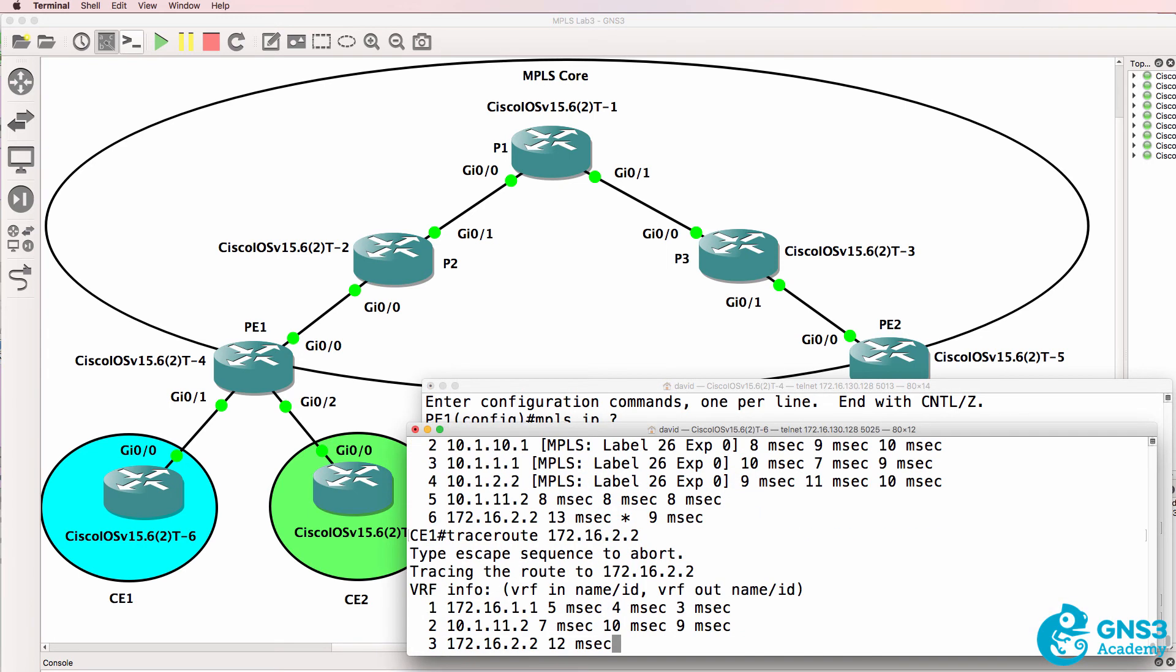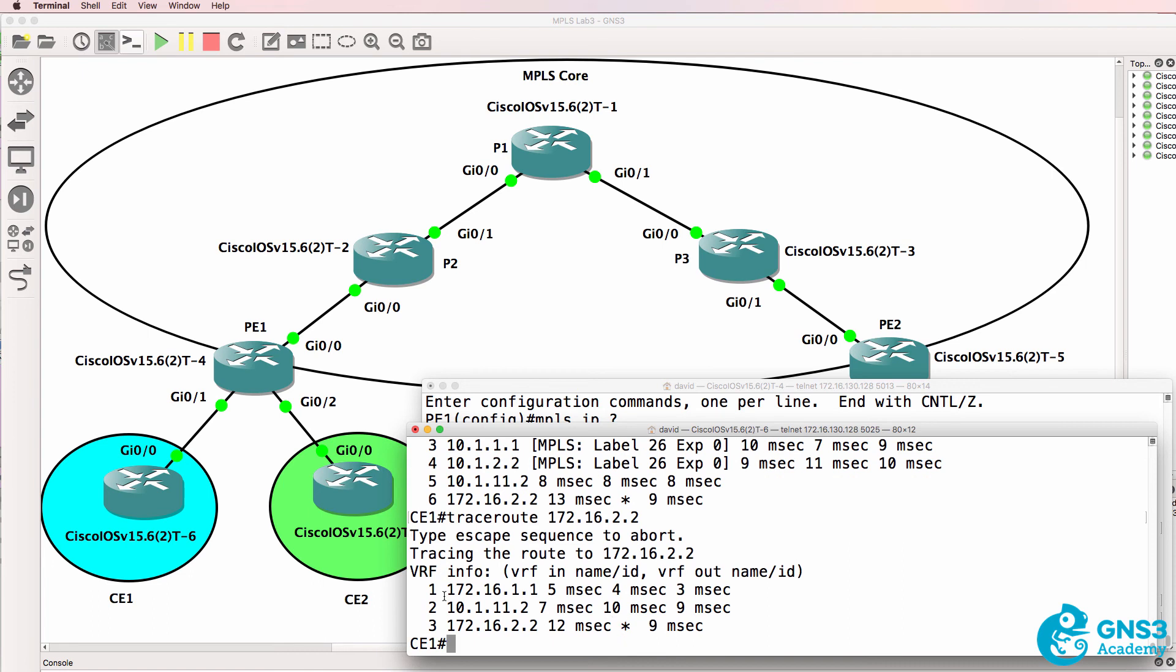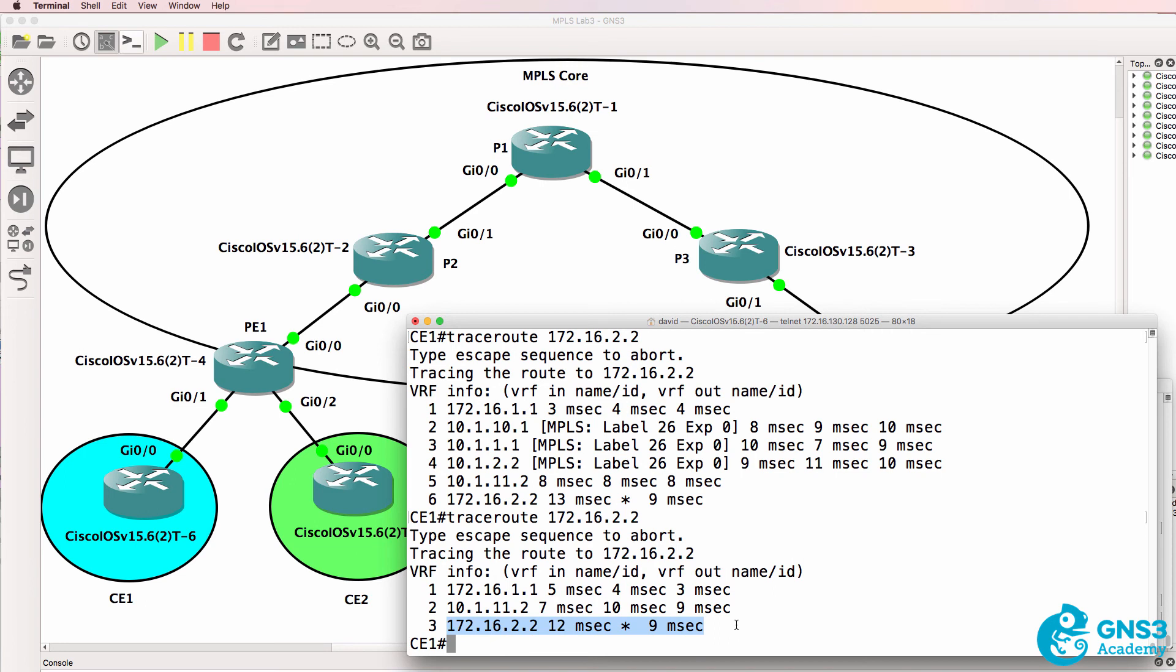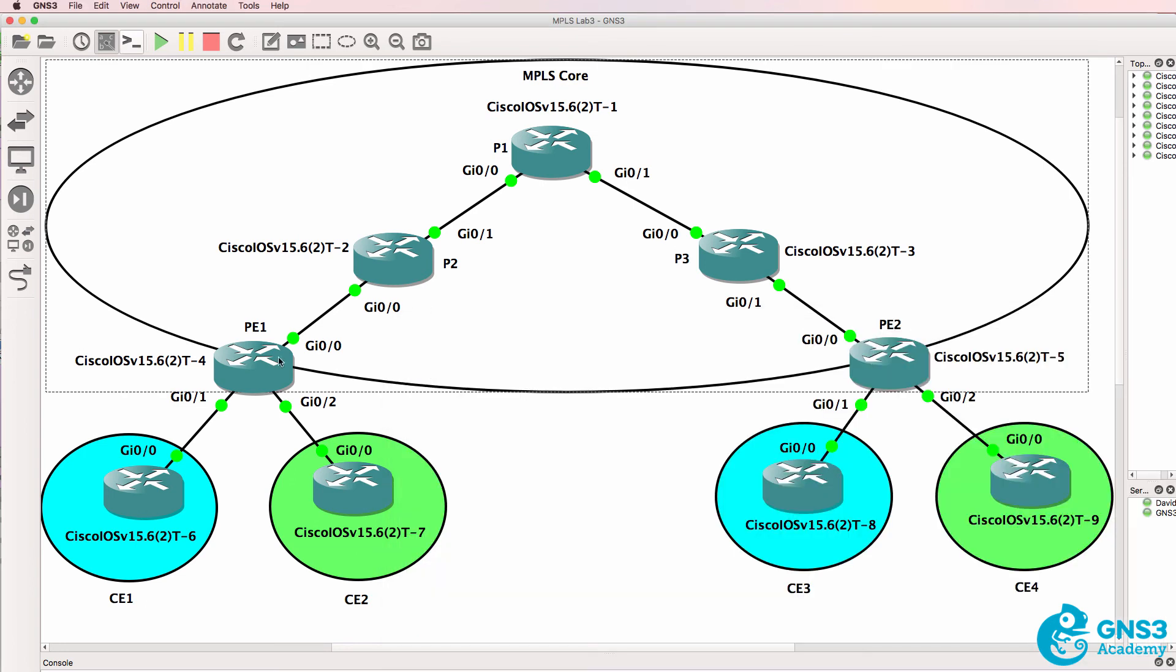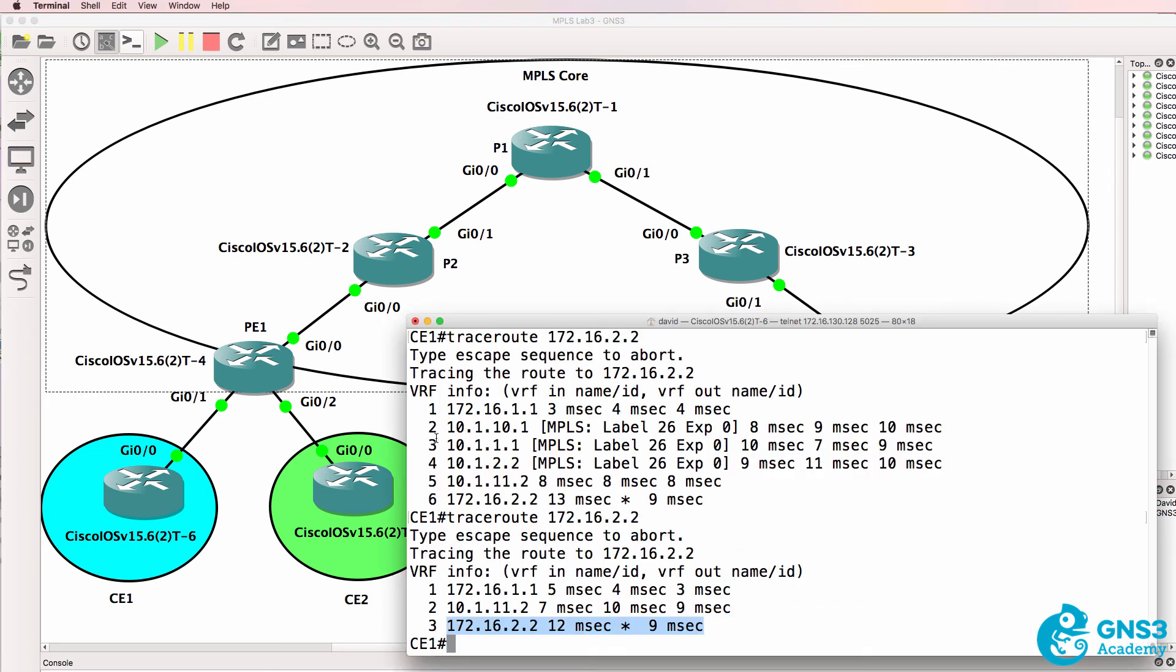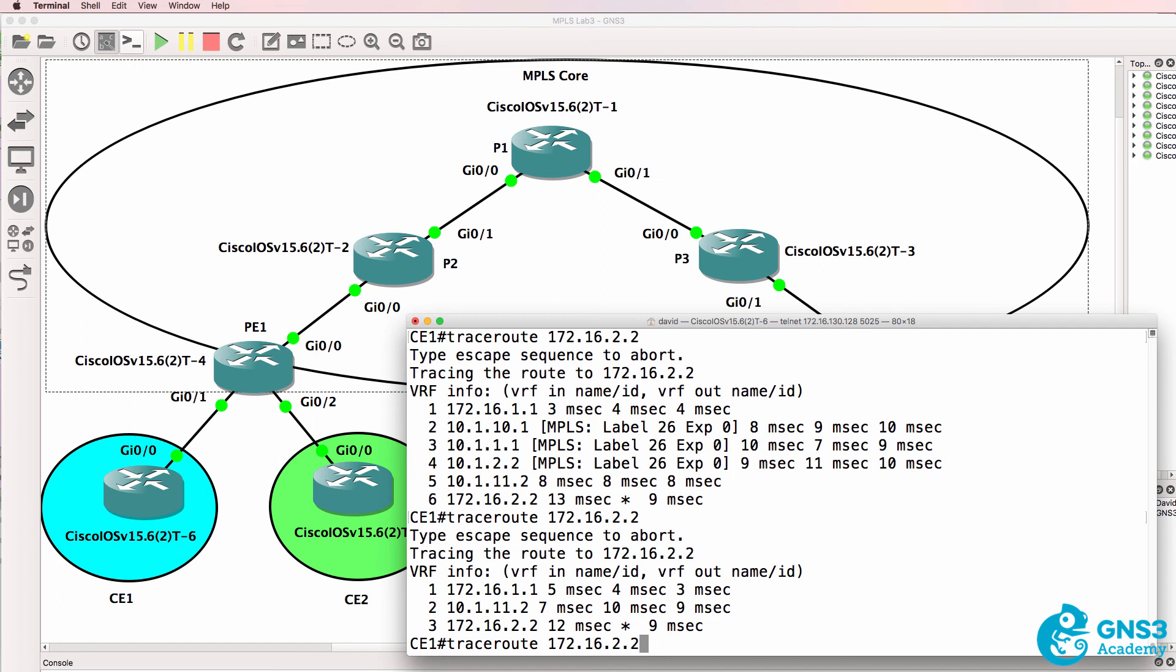And when we do the trace now notice the difference. The customer router is only seeing PE1, PE2 and the destination router. It sees the hop here, a hop here and a hop here. The entire core network is hidden. So the three P routers are hidden in the trace.